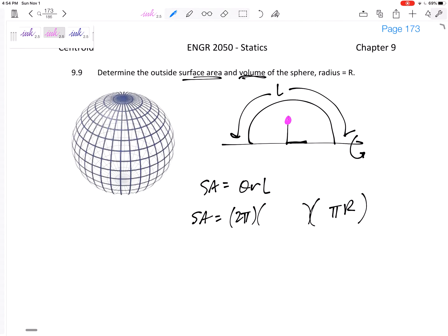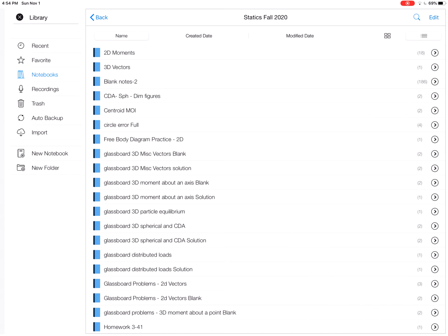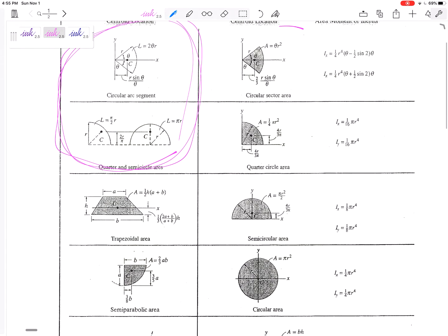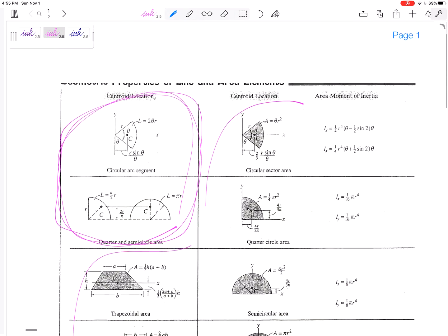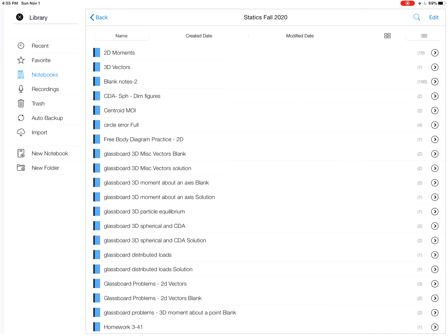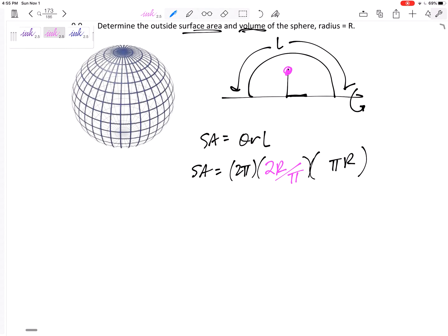The centroid is not at the center because there would be too much line below and no line above. We need equal arc length above and below, and to the left and right. From the centroid formula sheet — remember, these two entries are for lines, the rest are for areas — the centroid of a semicircular arc is 2r/π from the axis.